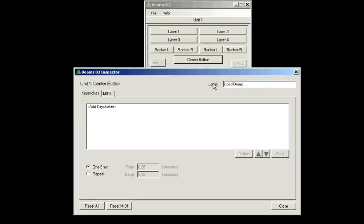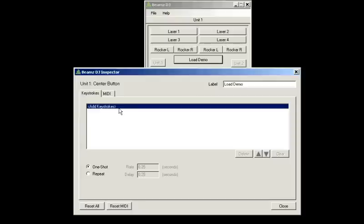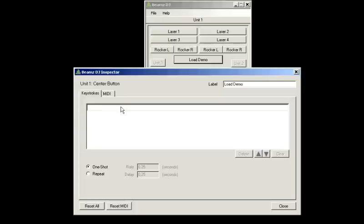The keystrokes area is where you enter the keystrokes you wish to map. Double-click on add keystrokes in the keystrokes area to select and type in the desired keystrokes.